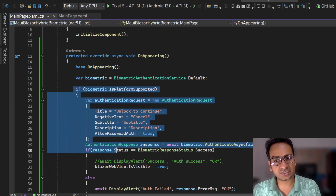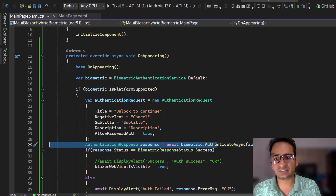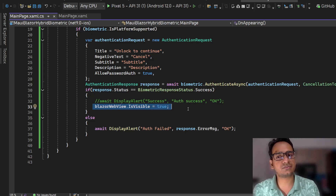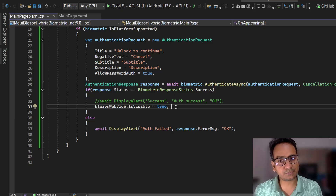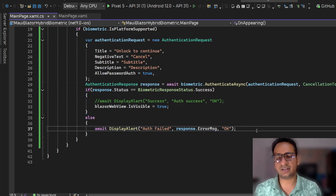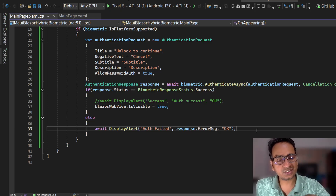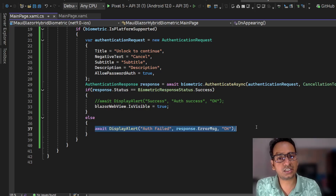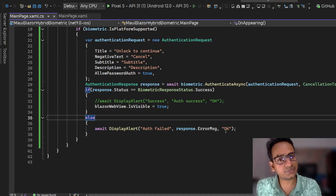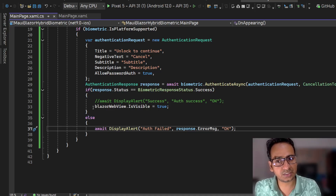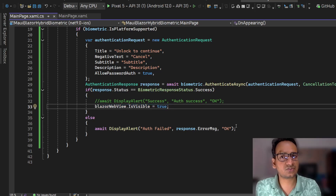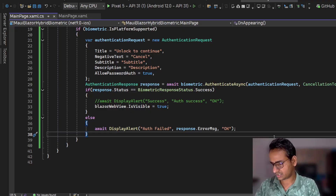So by default IsVisible is false - the user won't see the app content when opening. OnAppearing triggers, we show the biometric prompt (face, fingerprint, or whatever), and after successful authentication we set blazorWebView.IsVisible = true - at that point the user sees the app content. If authentication fails, we show an error alert. You can also add retry logic, a button to re-trigger authentication, or exit the app - that flow is up to you.